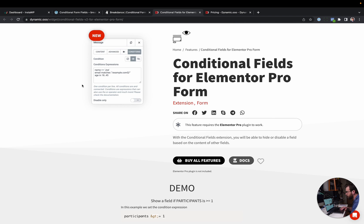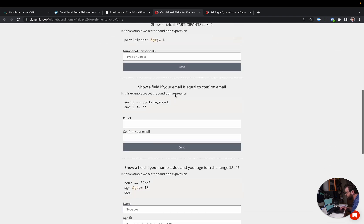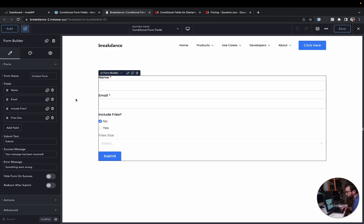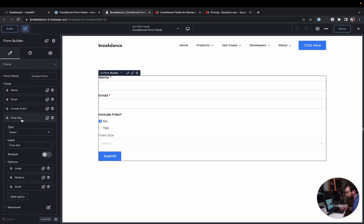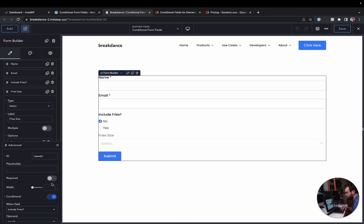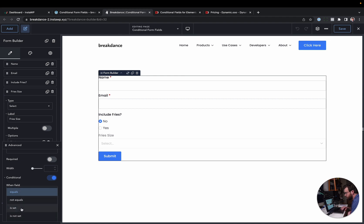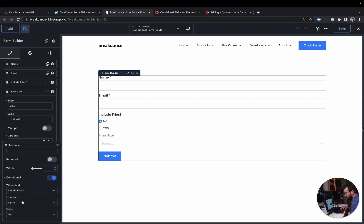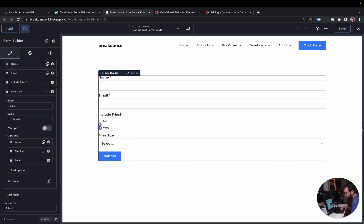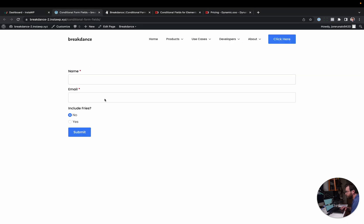Or you could just use Breakdance. You go to your field you want to display conditionally. In that case, it's fries size. We go to advanced. And we go to conditional. We enable conditional. And then it's just when field include fries equals, not equals, is set, is not set, whatever. And then we choose a value. So when field include fries equals yes, that's when we're going to show fries size. So there we go. And of course, in the builder, it just grays it out so you can see what's going on. Now, if you were to buy an add-on for that, then $199 for Elementor. But included with Breakdance, by default, no extra charge.